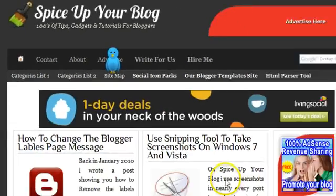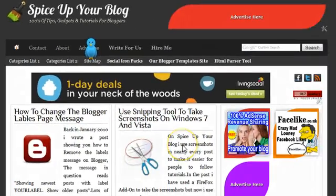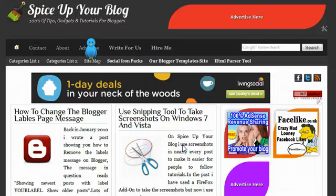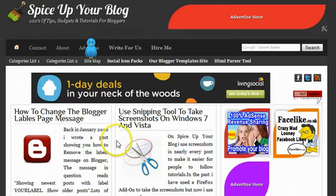Hi, welcome to Spice Up Your Blog. This is Paul Crowe here, the author of Spice Up Your Blog, and in this video we're going to look at our latest post and tutorial that shows you how to change the blogger labels page message.